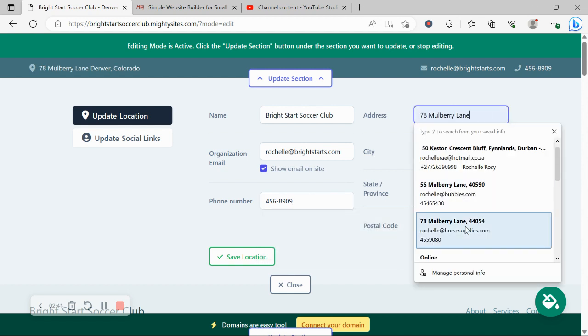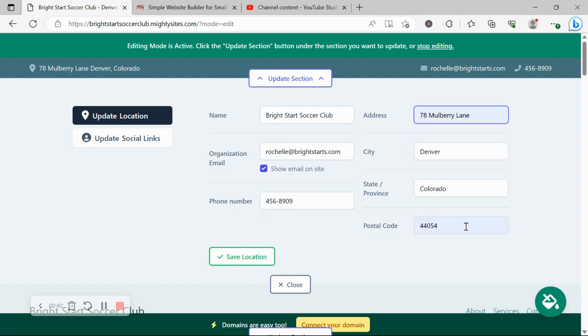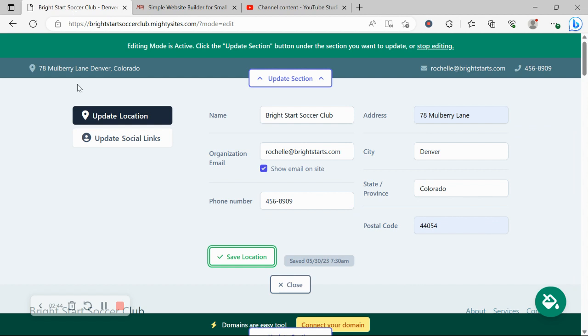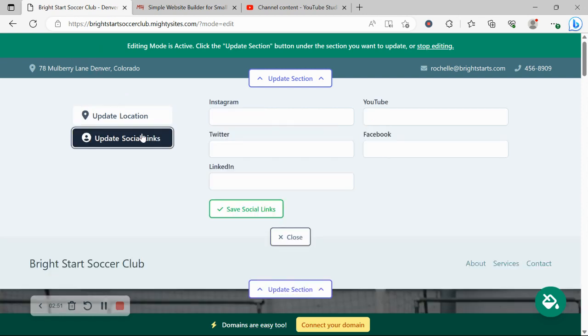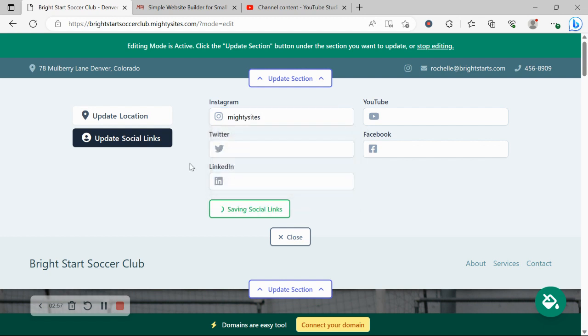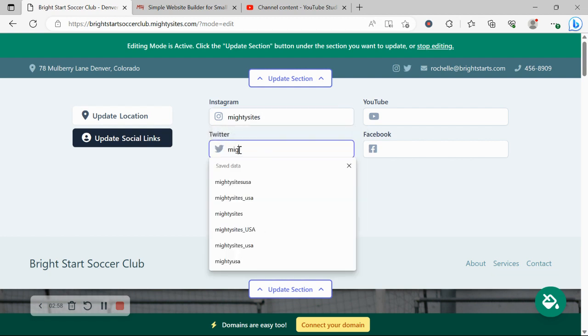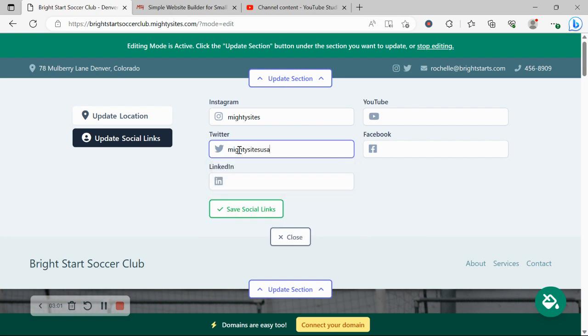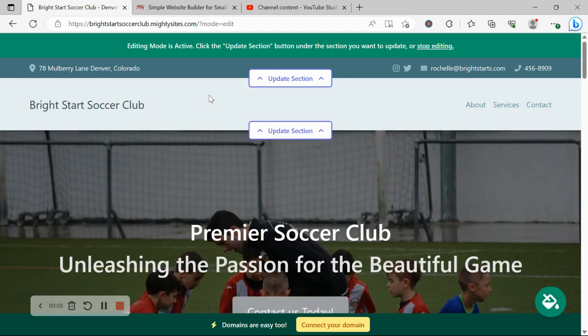Let's go ahead and put in our physical location of our soccer club. When our website is live people can click on that address and be taken directly to Google Maps to get directions to our soccer club. Under update social links is where you can put in the various social media platforms your club is active on. Our icons will be displayed at the top of your website as well as at the bottom.